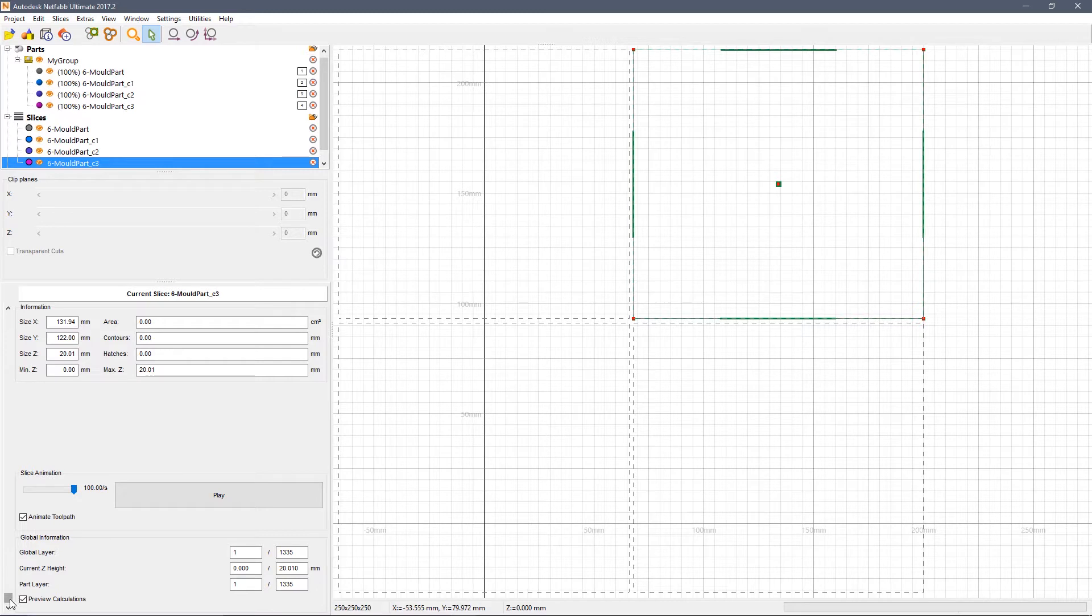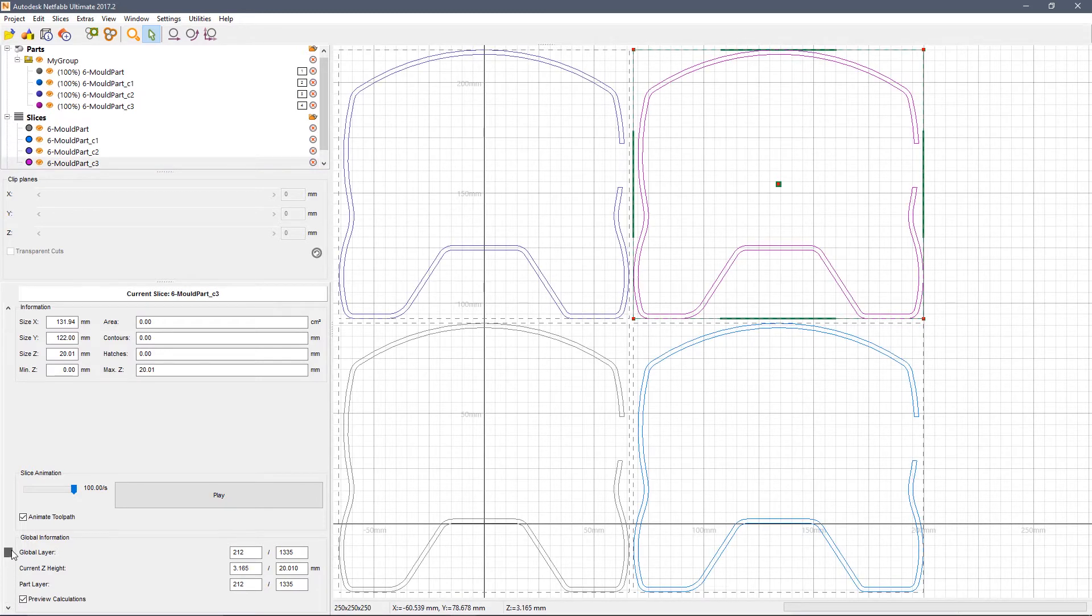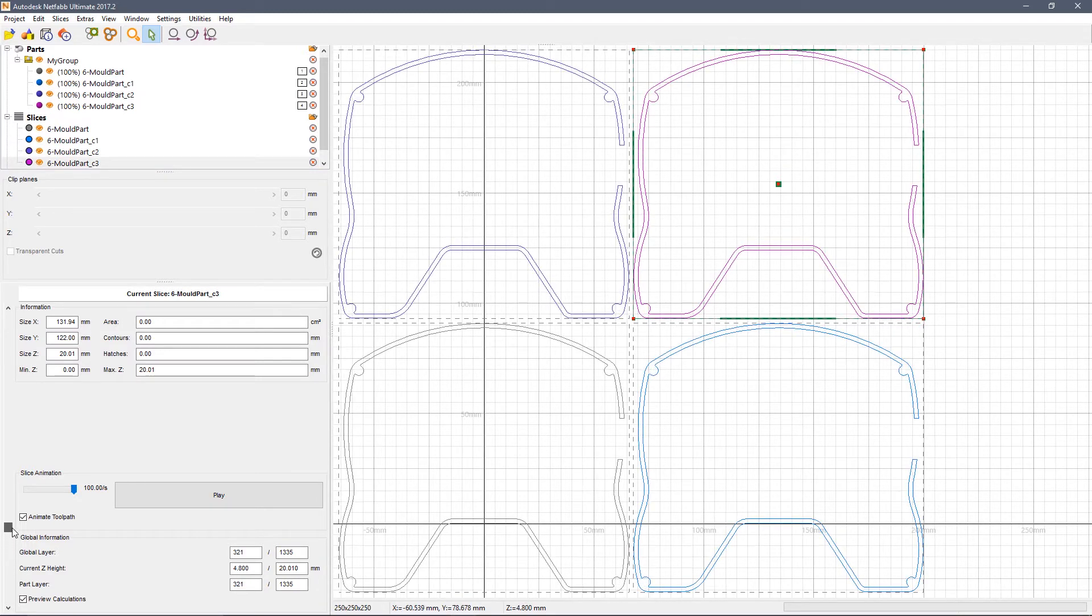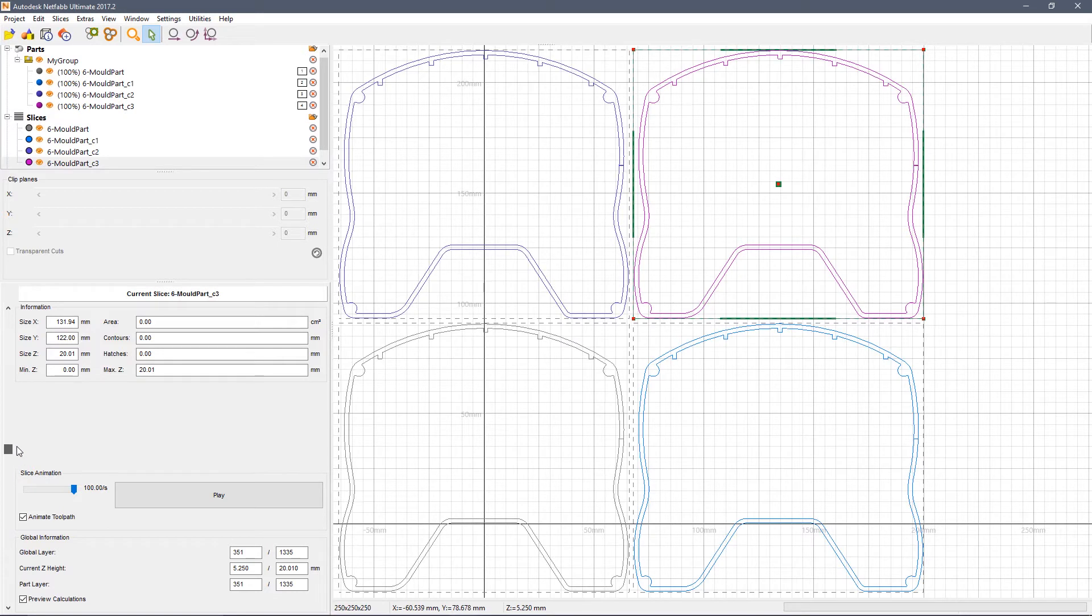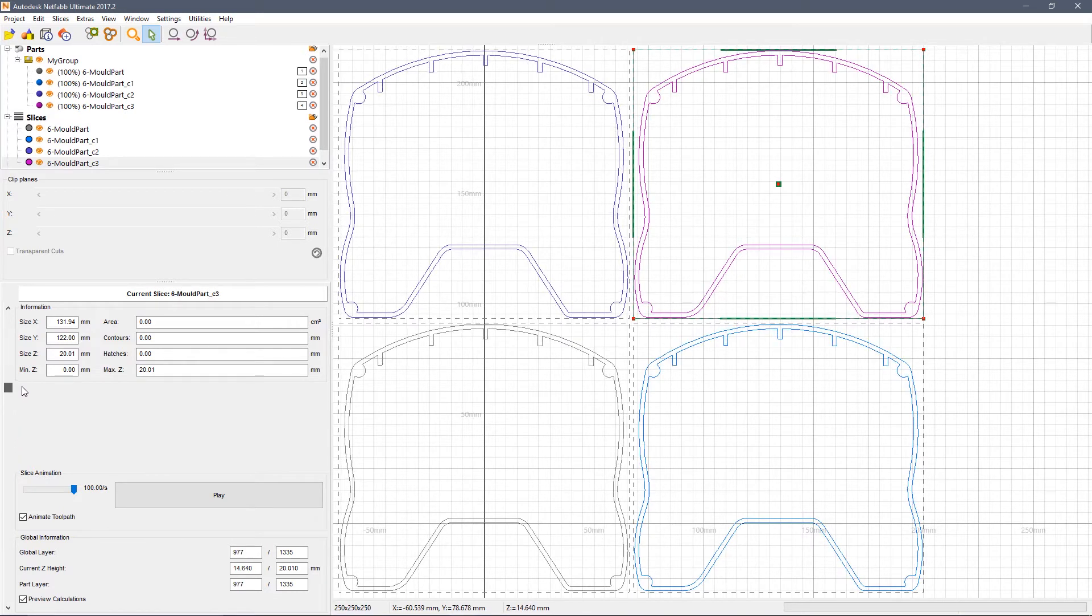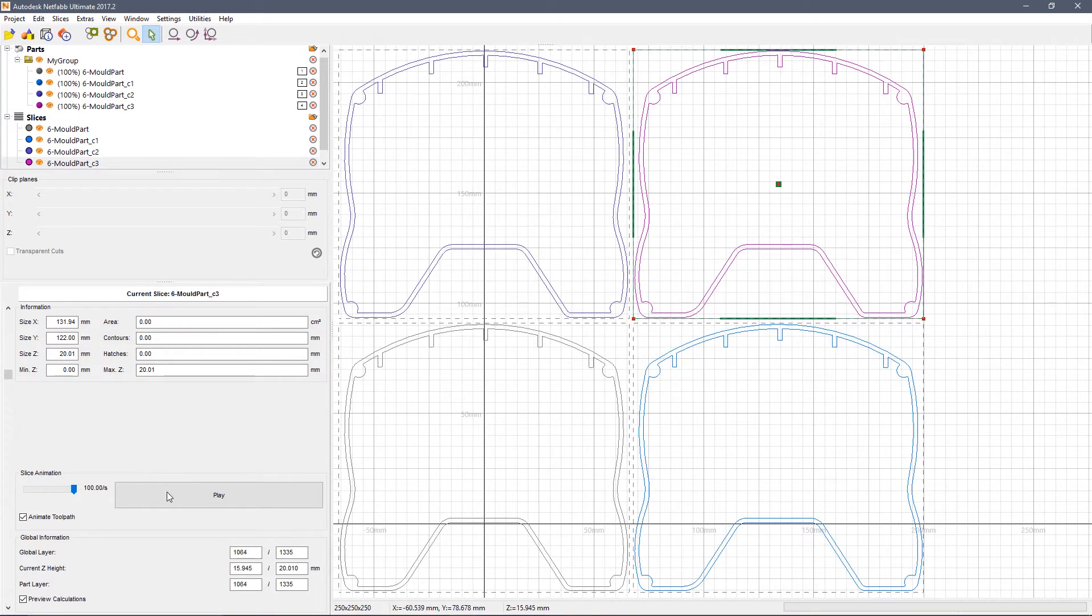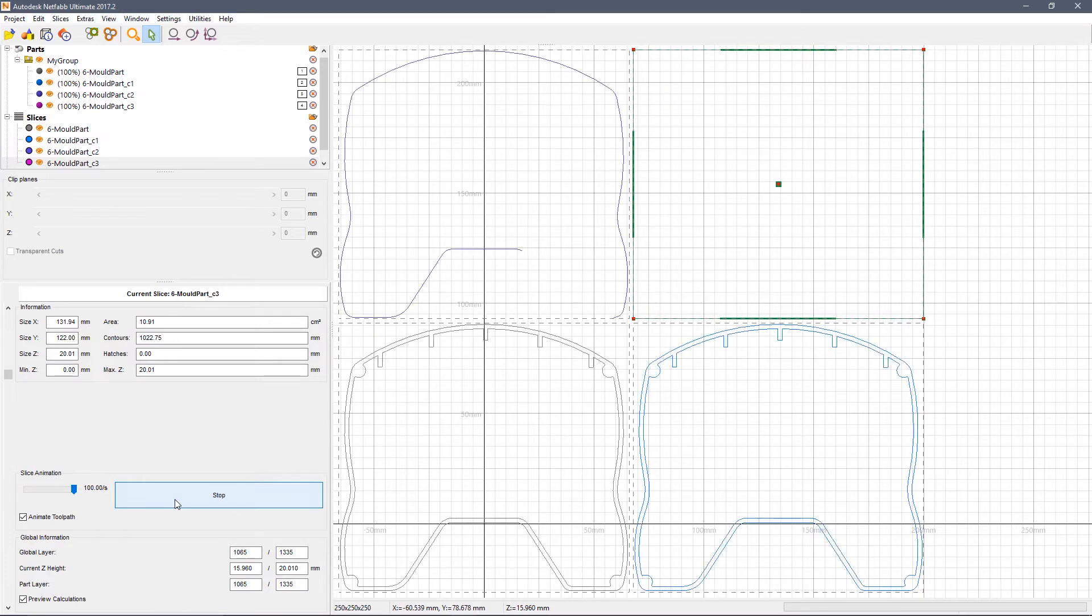Once the slicers are generated, you can drag the slider to watch the parts being built slice by slice or you can animate it.